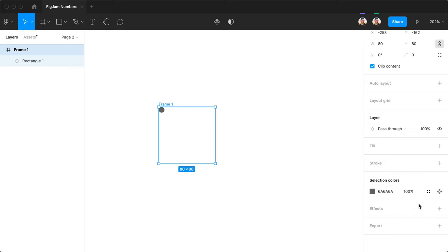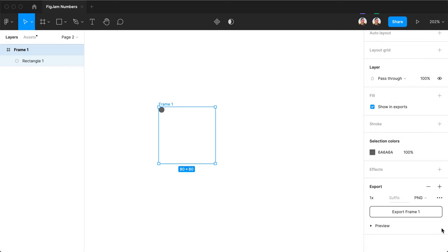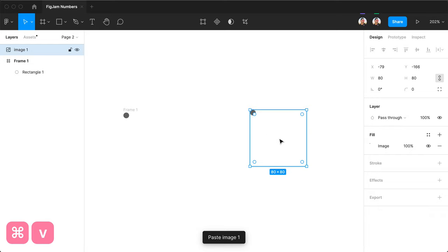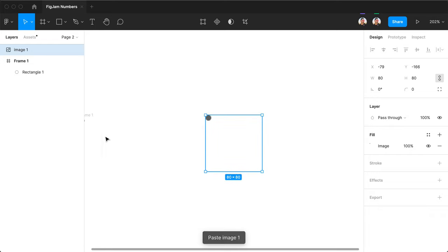It will be copied at 2x resolution. You can change that by adding export settings. Now it will be copied at 1x resolution. So let's paste it here. It's 80 by 80.